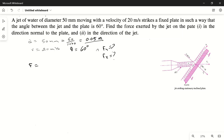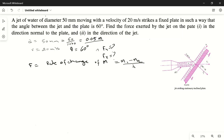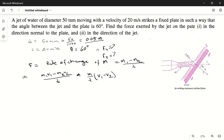We need to find force, and force equals rate of change of momentum. This means force equals initial momentum minus final momentum divided by time, so F = (m·V1 − m·V2) / t. Since the flow rate is fixed, m1 and m2 are the same, so F = (m/t) × (V1 − V2).